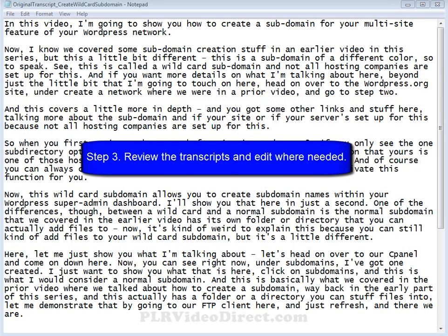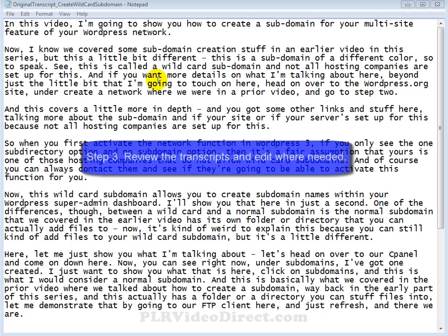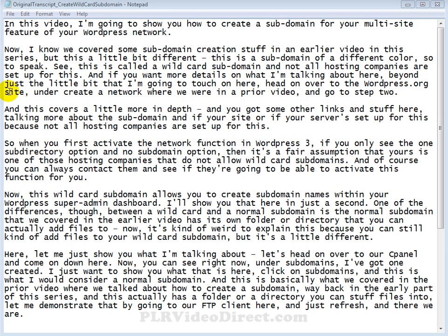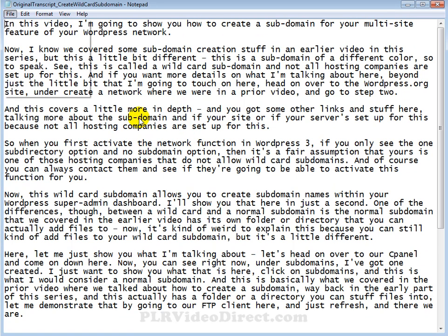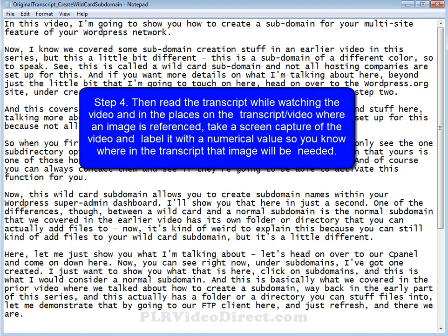Number three, we want to review the transcripts and edit where needed. In other words, go ahead and pop open the transcript file and the video file and follow along your transcripts while you're playing the video to make sure that the transcript was done properly. Make any additions or changes as necessary. Once you've gone through the editing process, go ahead and come up here and click on save. That way any changes made will keep.